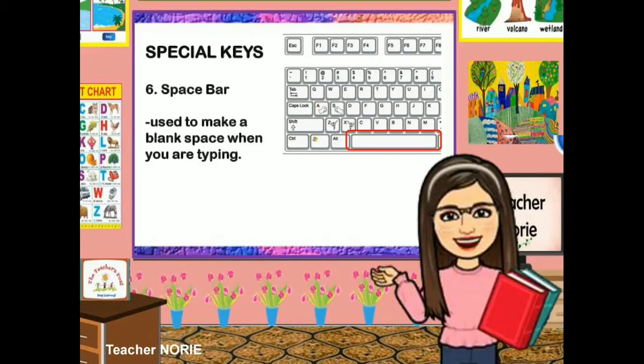Next is the space bar. This is used to make a blank space when you are typing.